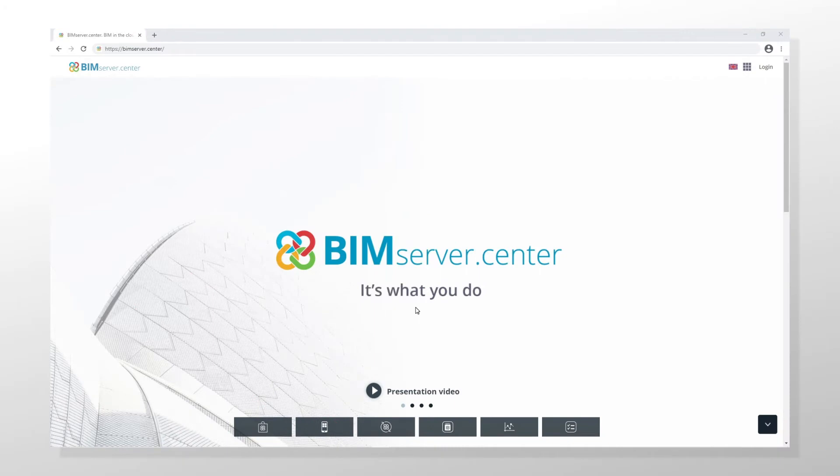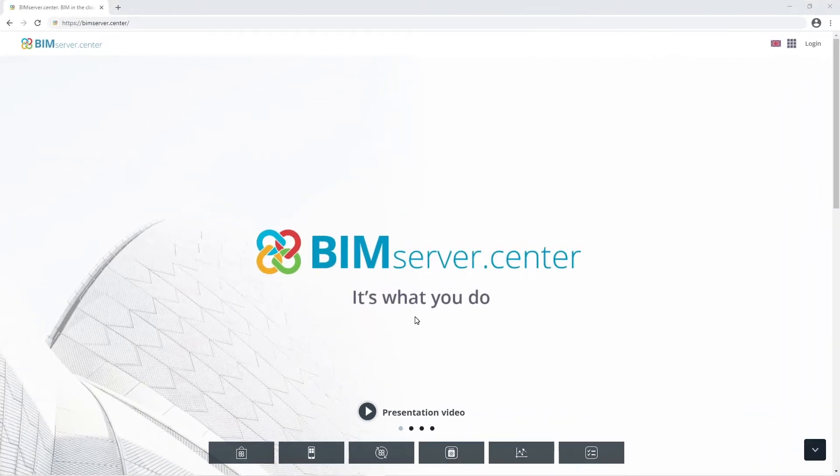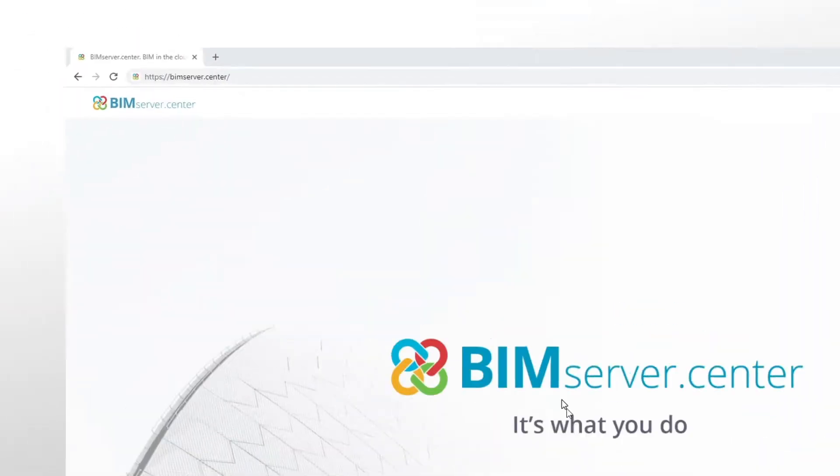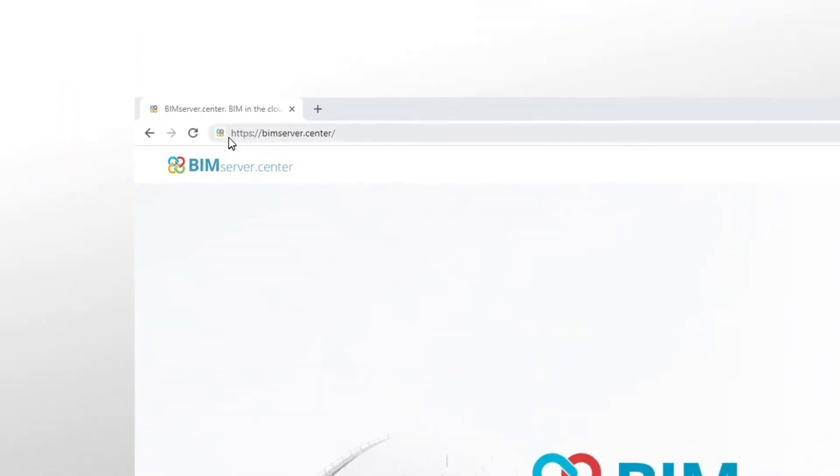Let's see how to download and install the Open BIM Layout program. We open our web browser and go to BIM Server Center.